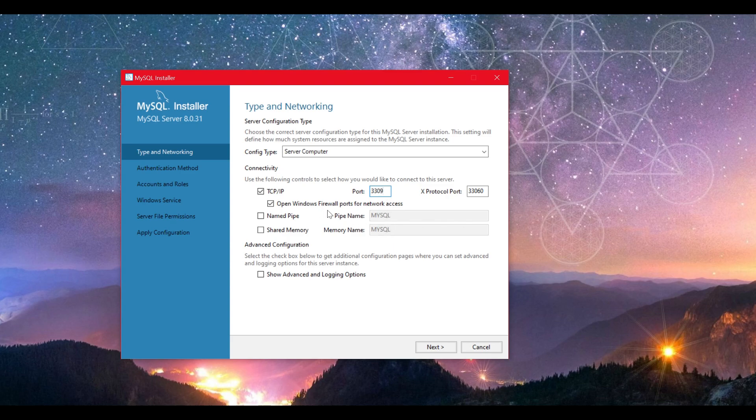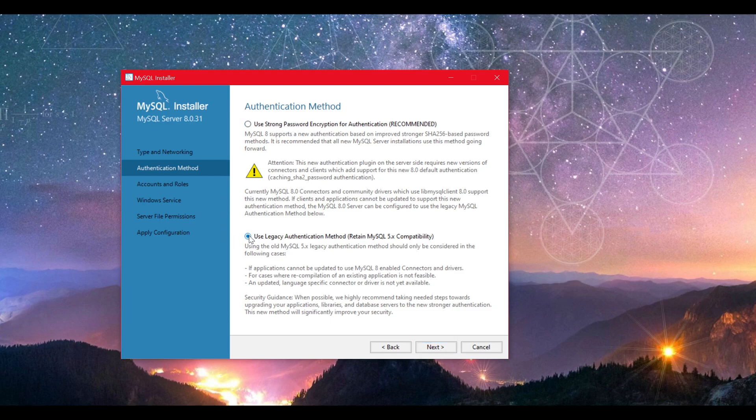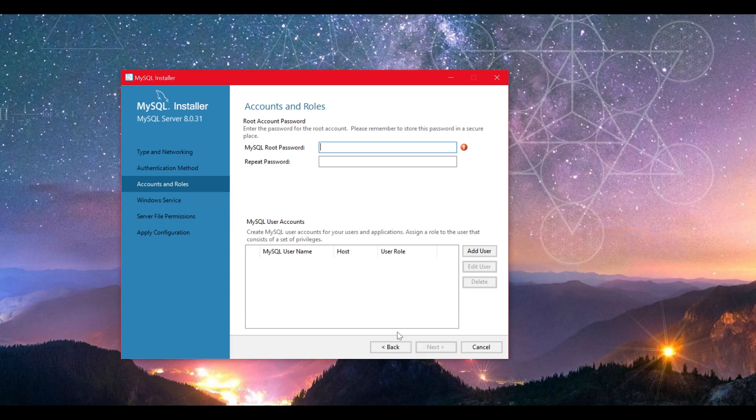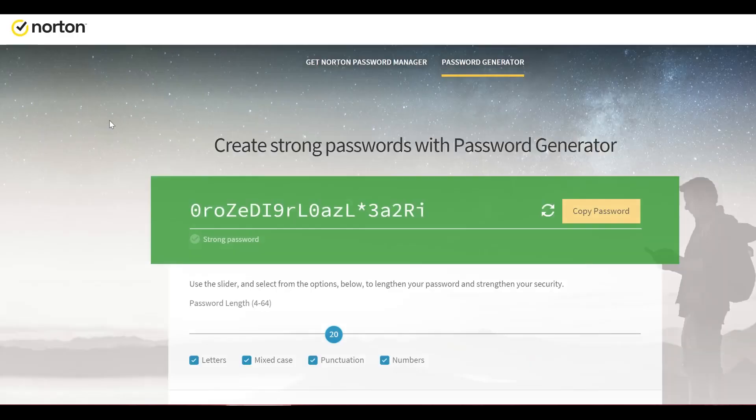Make a note to store this port and the passwords we are about to create. Next is the auth method. It's very important you select the legacy authentication method. Click next and now we will need to set a password for the server. I suggest a password generator from a trusted website for that extra safety measures.